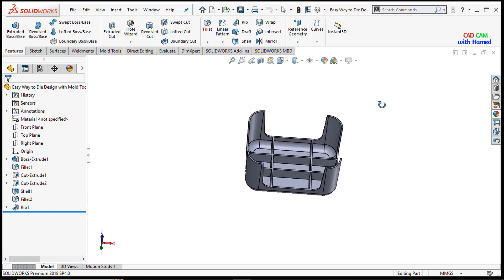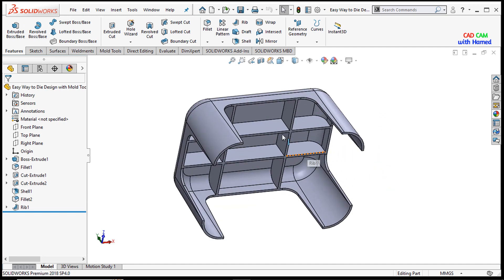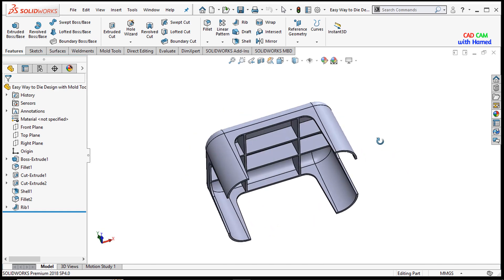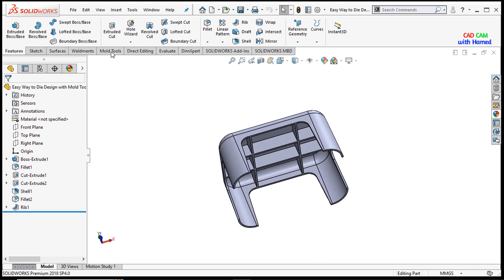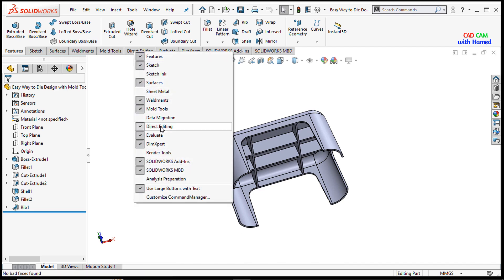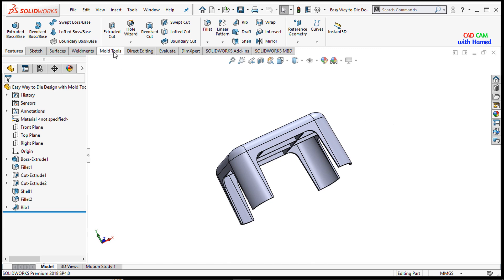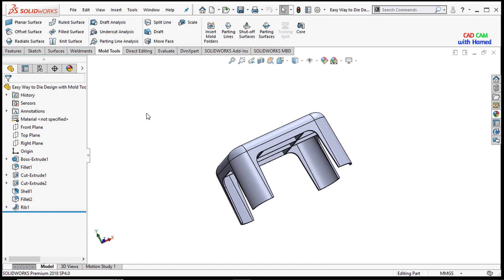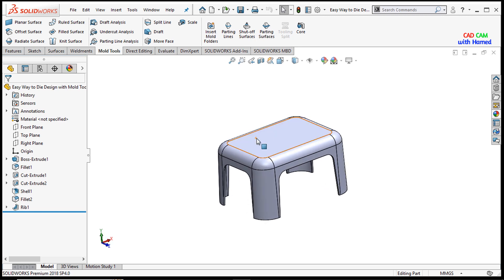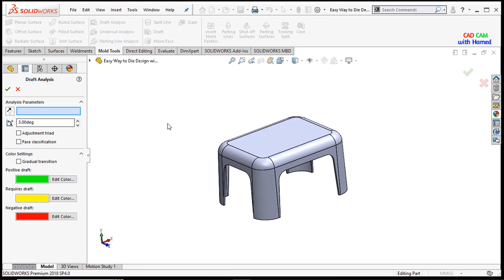Now we will use the mold tools to create the mold and cavity. Here are the mold tools — if they are not visible, just right click and add the mold tools from there. Similarly, if they are not visible in the command bar, just search for them and they will appear. I will select the mold tools from here.